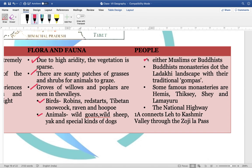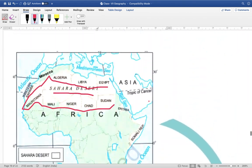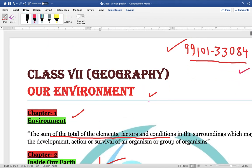Important birds found in Ladakh include robins, redstarts, Tibetan snowcock, raven, and hoopoe. People are basically either Muslims or Buddhists. Buddhist monasteries called gompas are very important. Some famous monasteries are Hemis, Thiksey, and Lamayuru. National Highway NH1A connects Leh to Kashmir Valley through the Zoji La pass. These are the key points of Part 2 of NCRT Geography Class 7. Students who want to purchase the synopsis can contact via WhatsApp on the given number.